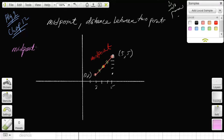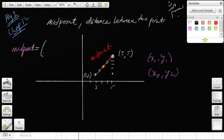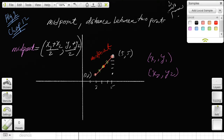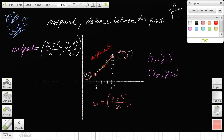If you have two points (x₁, y₁) and (x₂, y₂), the midpoint is just the average of the x's for the x-coordinate and the average of the y's for the y-coordinate. So here we have the midpoint: to get the x-coordinate you go (2 + 5) ÷ 2, and the y-coordinate you go (1 + 5) ÷ 2. That gives seven over two for x and six over two which is 3 for y.